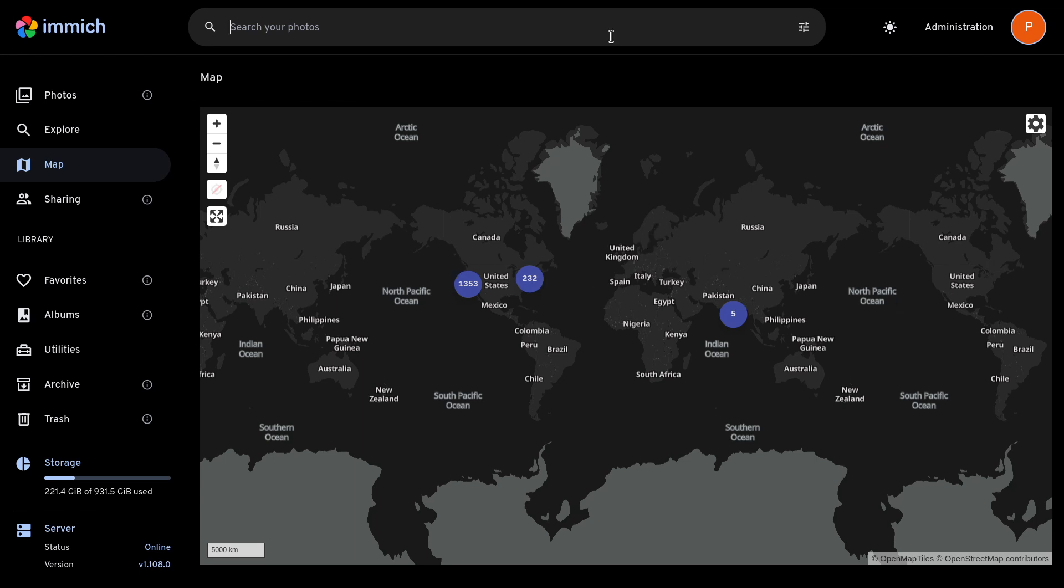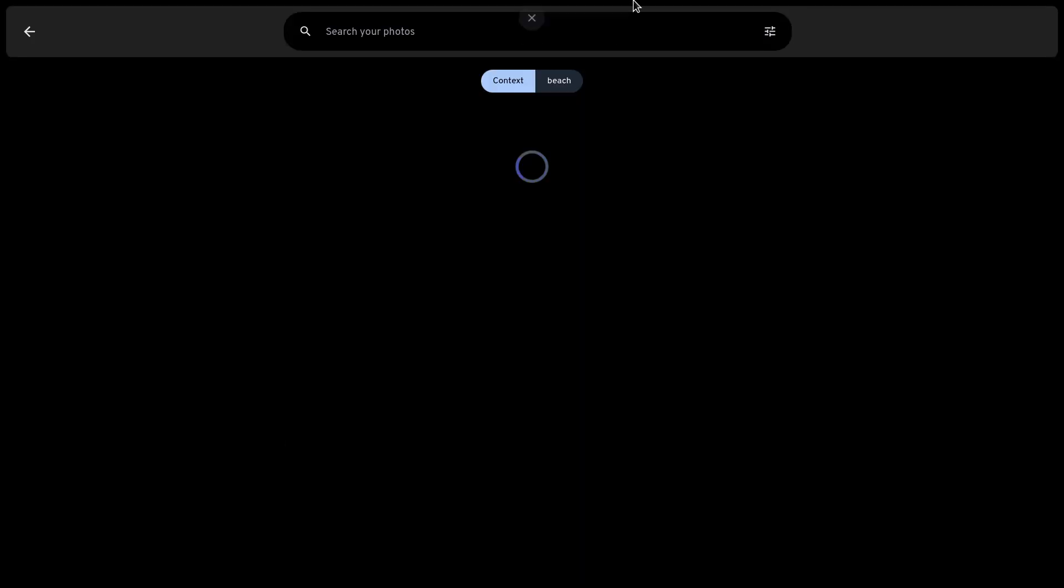And the best feature, in my opinion, is their smart search. If you wanted to search for something like the beach, you could just search that, and it'll show you all your pictures and videos that look like they're taken on a beach.